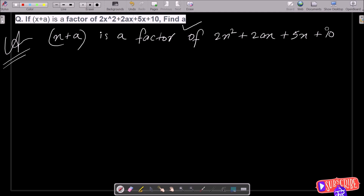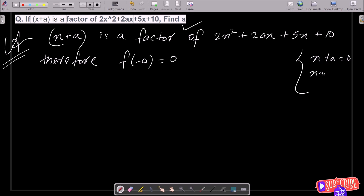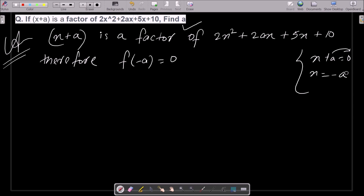Therefore, since (x + a) is a factor, we have f(-a) equal to 0. Because x + a = 0 gives us x = -a. So we move x to the right side: x equals minus a. After that, we are going to put the value minus a in place of x.